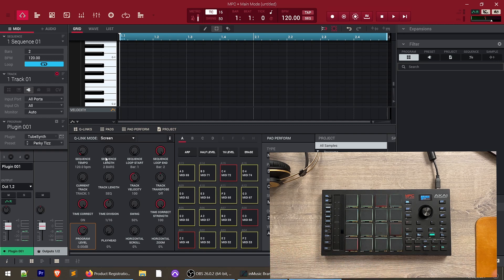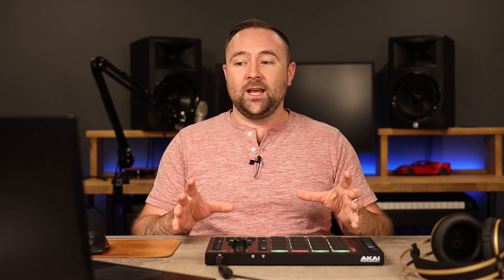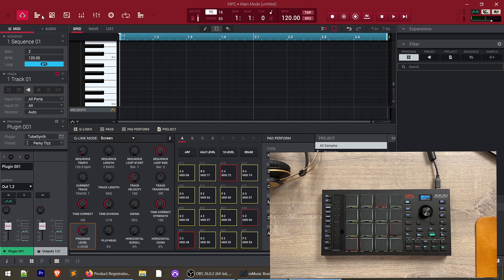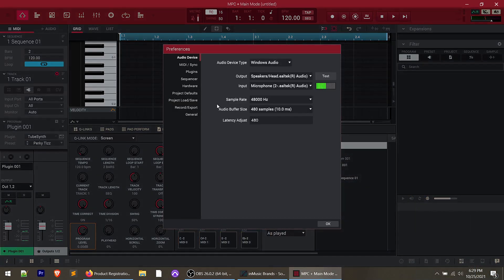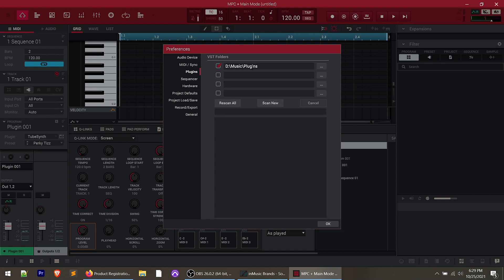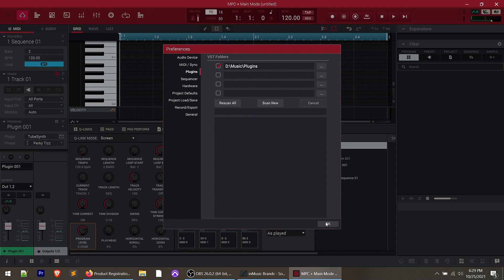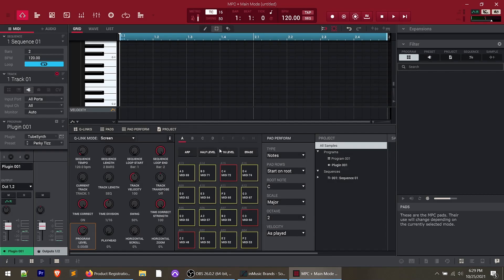That's how you can play sounds right out of the gate without any sound packs or expansion packs — you can get started playing right away. Just change the track to Plugin and choose a plugin that comes with the controller. If you go to Edit > Preferences in the top left, you can define the location of plugin folders to scan, and MPC 2 will pull in your existing virtual instruments so you can select and play those with your MPC Studio.